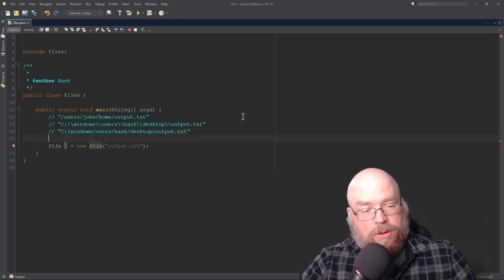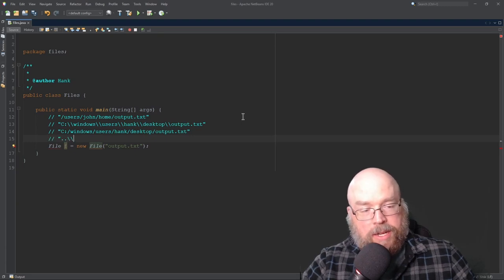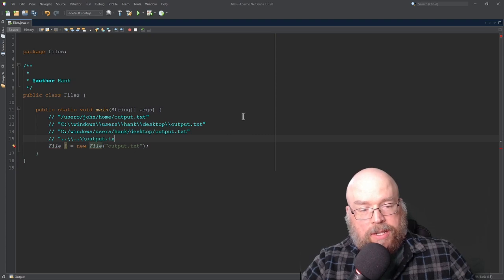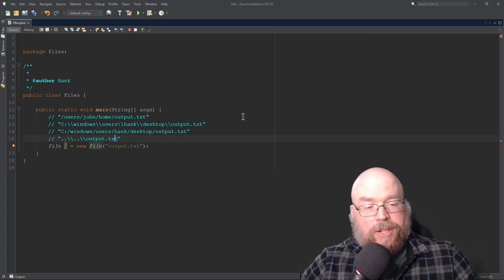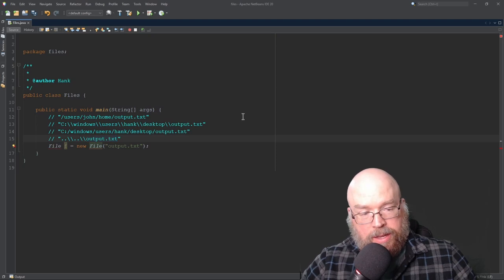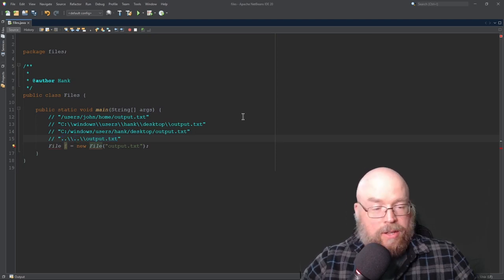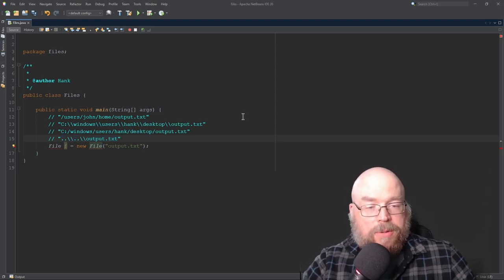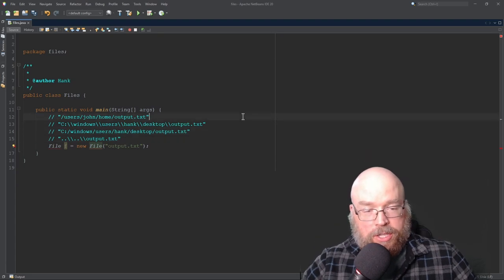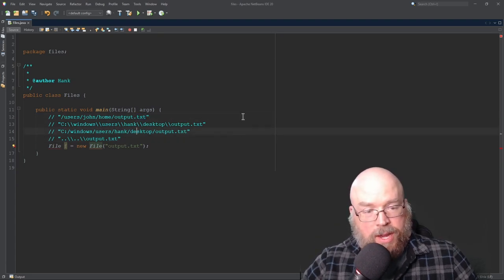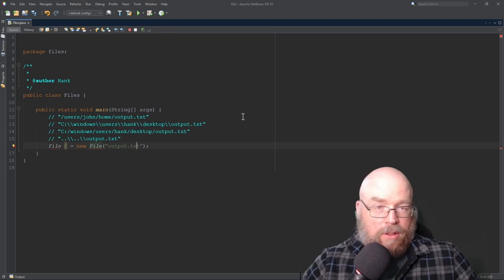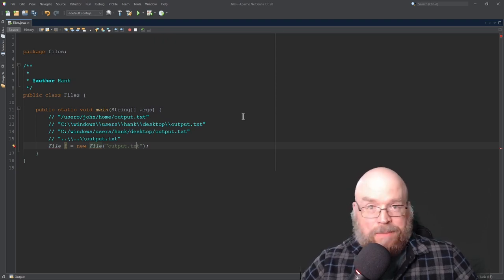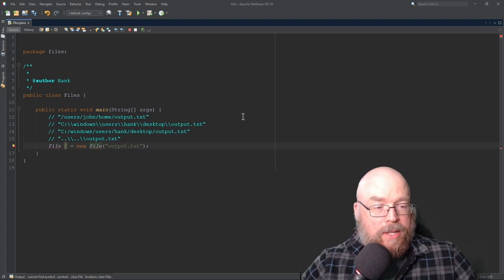So you could do something like, on a Windows machine, dot, dot, backslash, backslash, dot, dot, backslash, backslash, output.txt, which would be referring to a file named output.txt in the parent folder, in the parent folder. So you have options on how you want to do this. For this video, we'll just keep it simple. And we'll just create the output.txt in the default location, which is going to be the same project folder as your program for NetBeans.